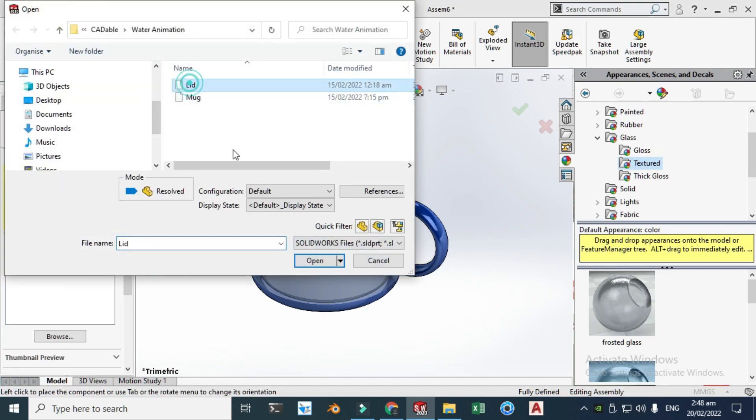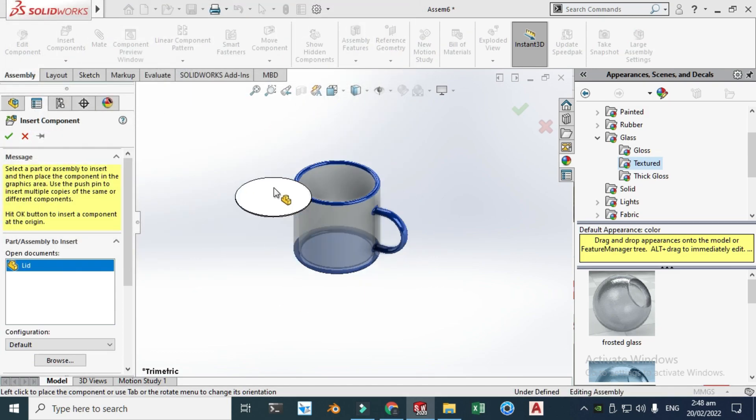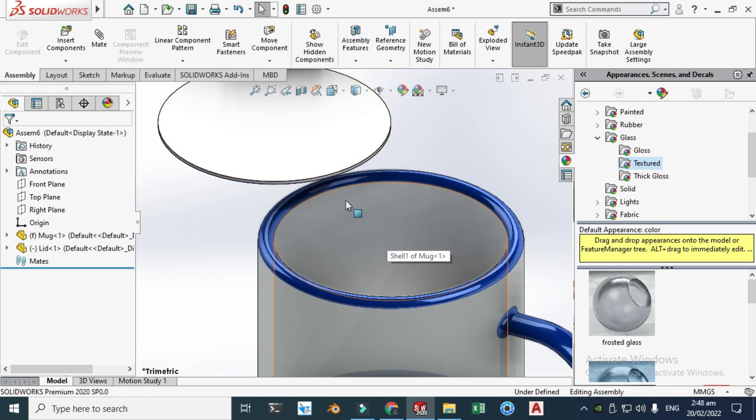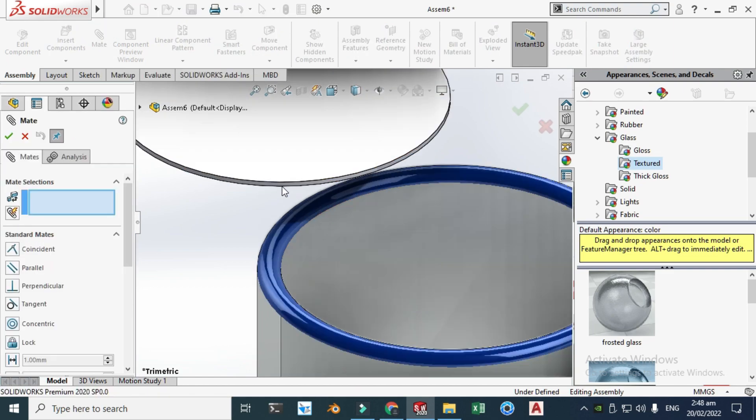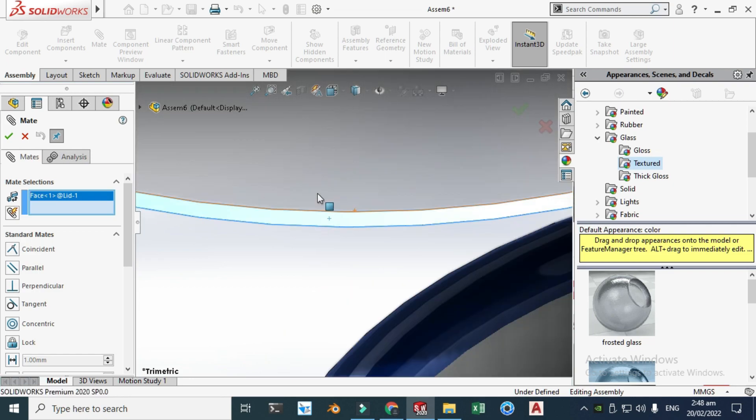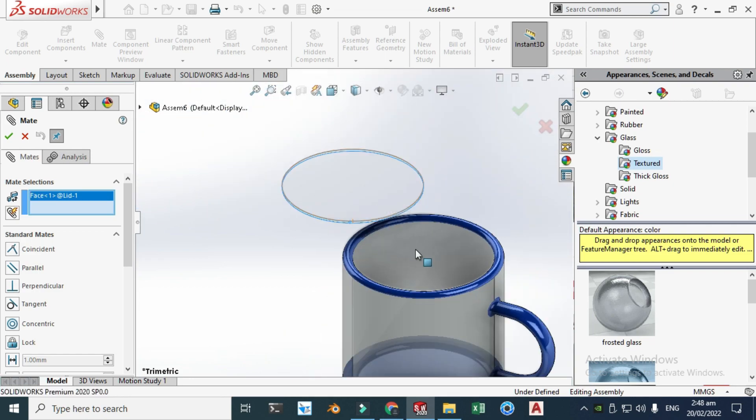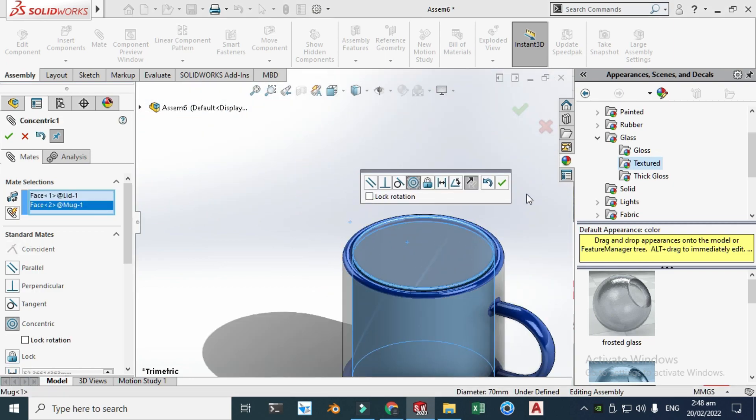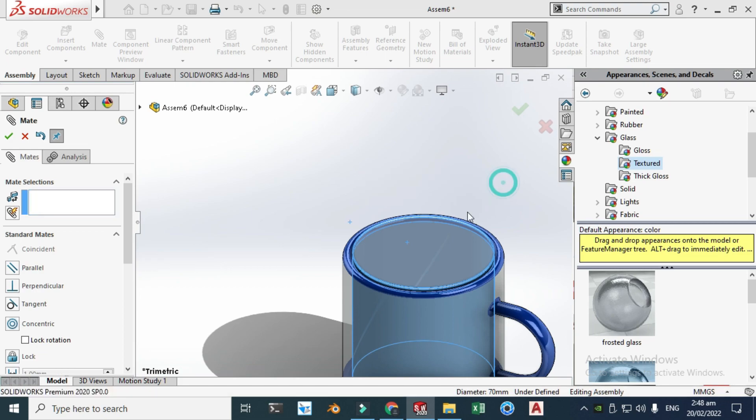Next I will mate this lid with this mug. So let's go to mate and select this surface, cylindrical surface, and select this and it is mated as constant alignment and click OK. Now I can drag this here to here.